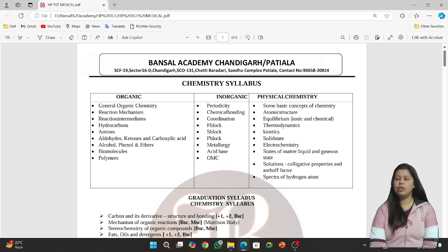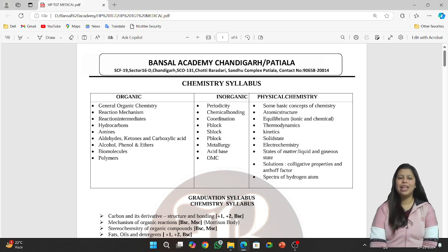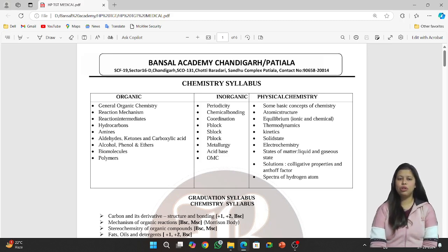Then you will study about reaction intermediates: free radical, carbocation, carbanion, carbene, and nitrene. After that, you will study the different types of chemical reactions: elimination reaction, addition reaction, substitution reaction, and so on.